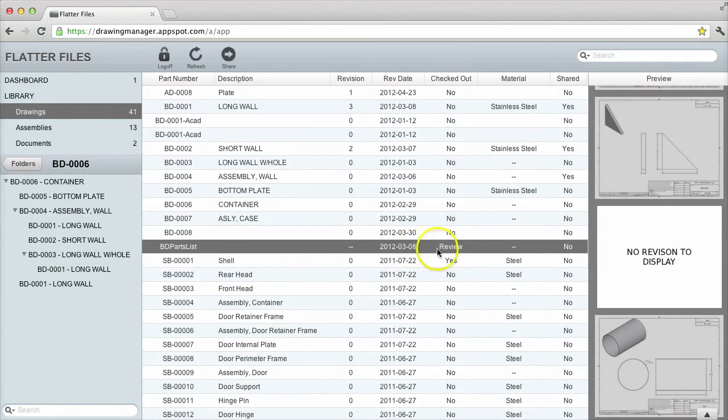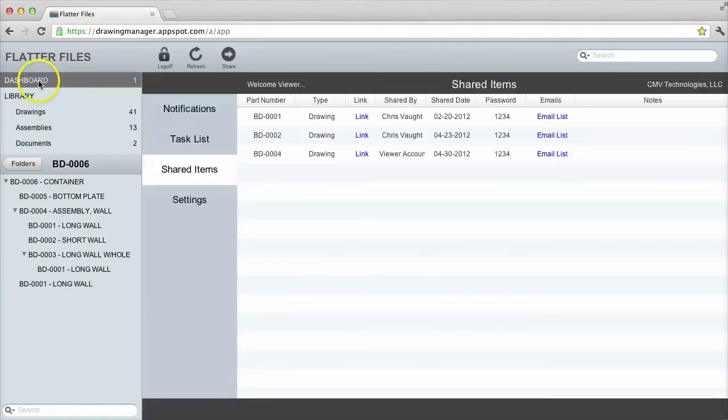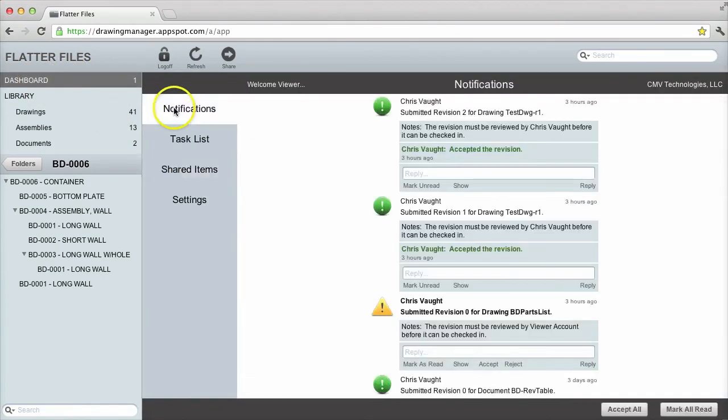The drawing I have now selected has been submitted for review. I happen to be the person selected as the reviewer for this drawing. Thus I have an unread notification in my dashboard.